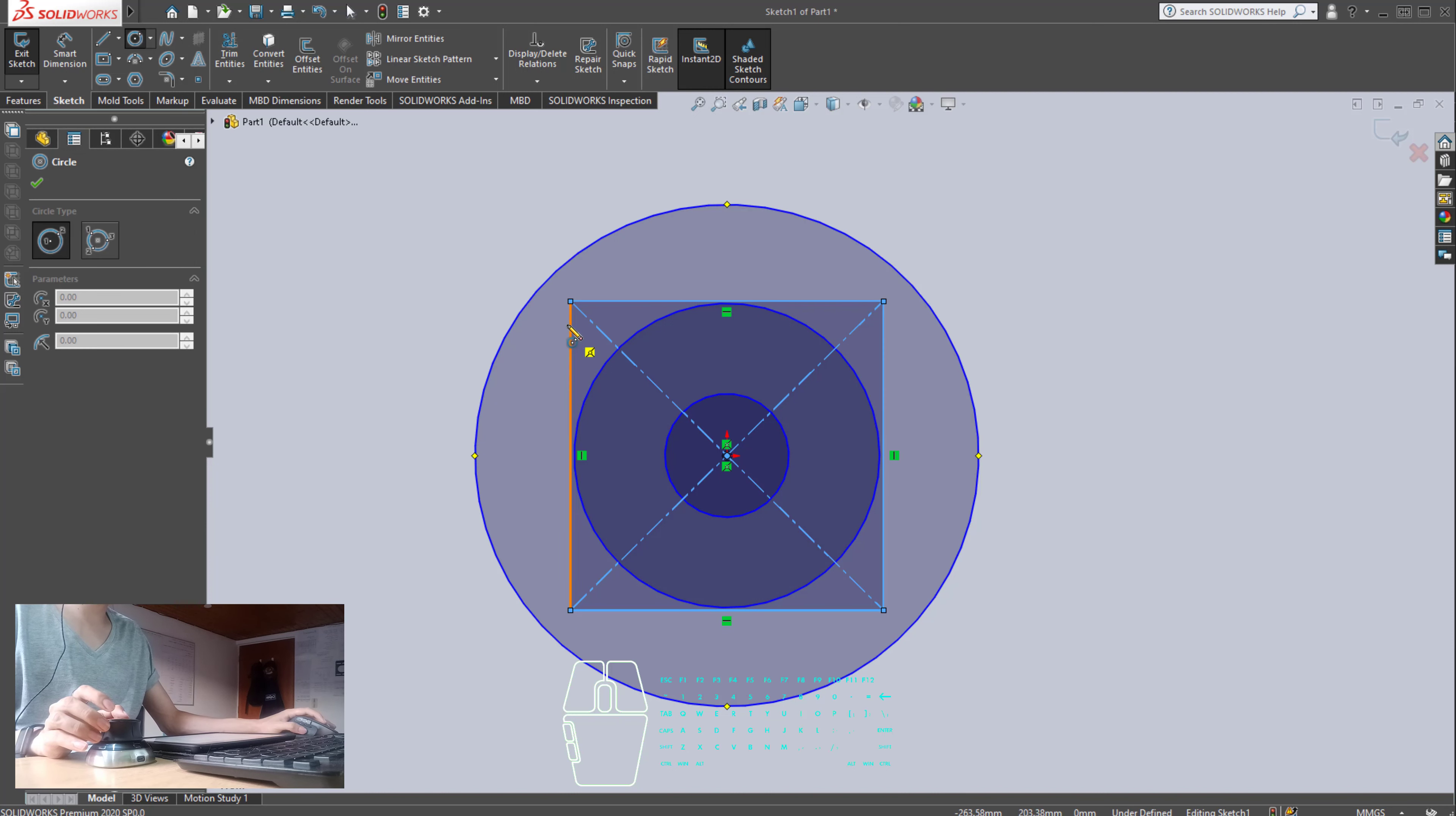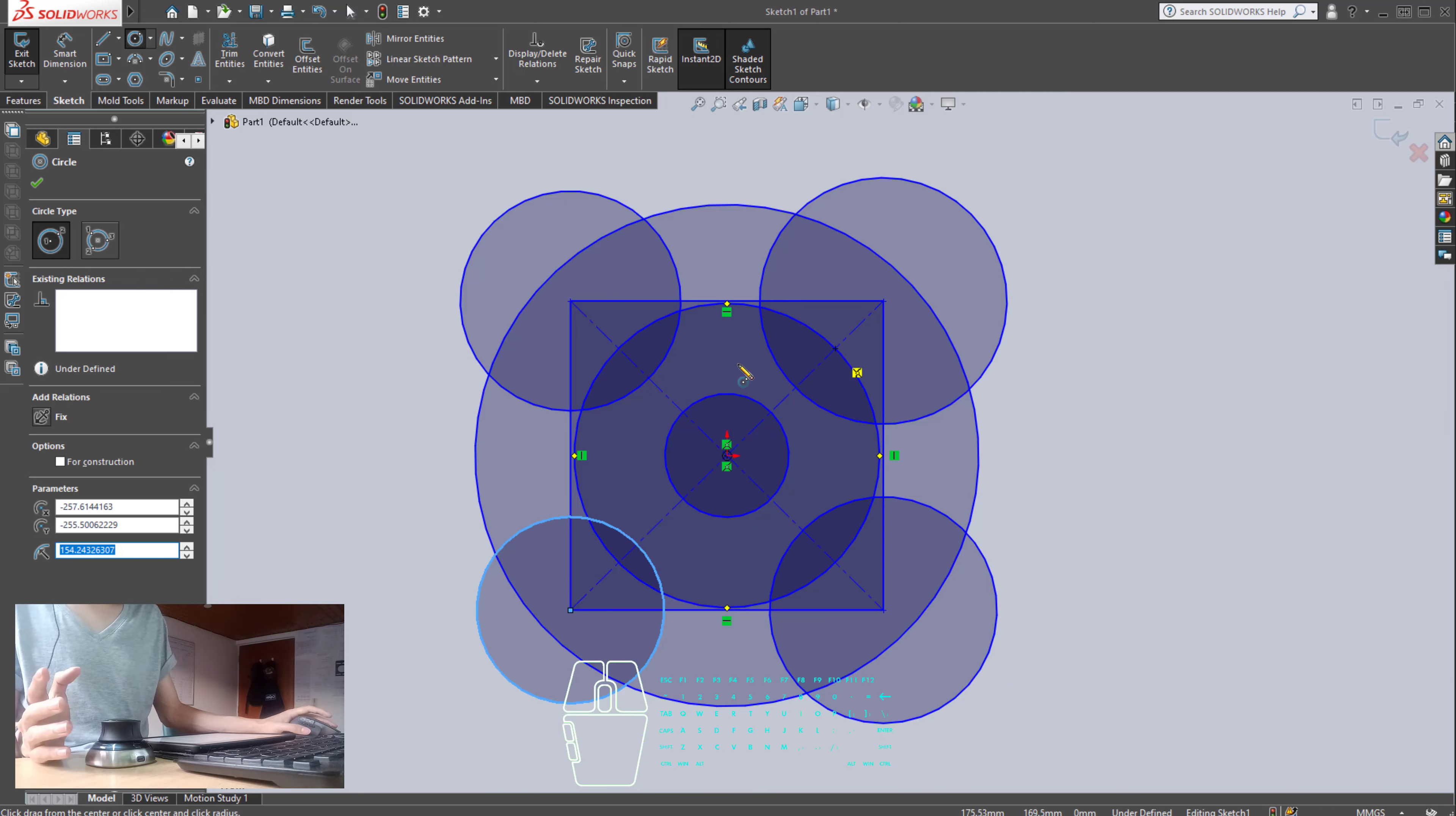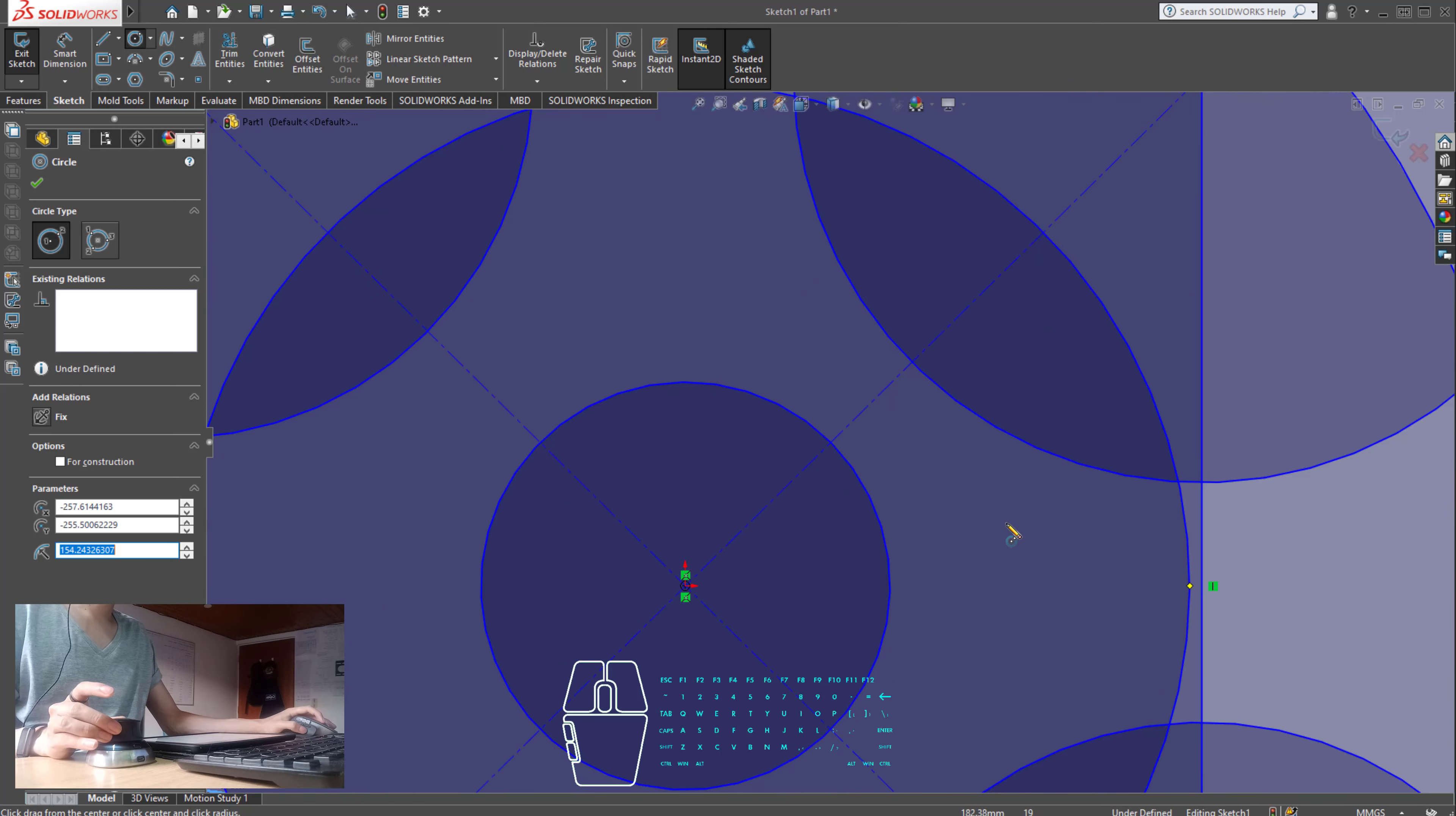And finally, we need... One. Two. Three. Four. I don't really care about the dimensions, guys, just yet. Because we just have to create everything we need for us to have something similar to the shape that we have right there.